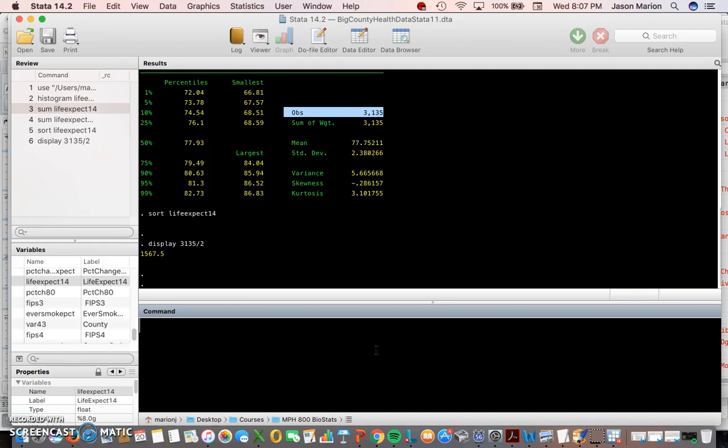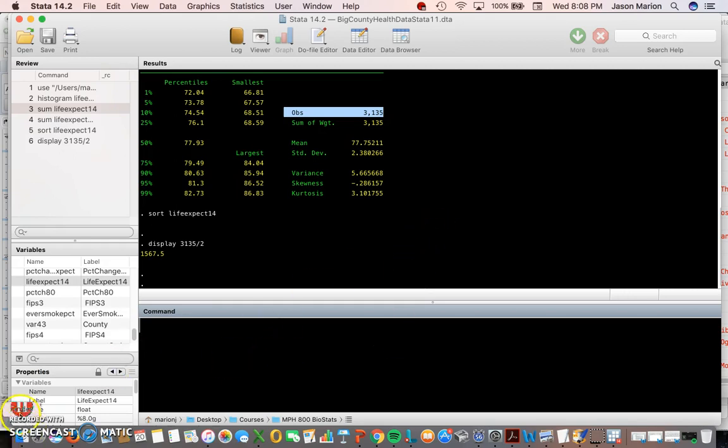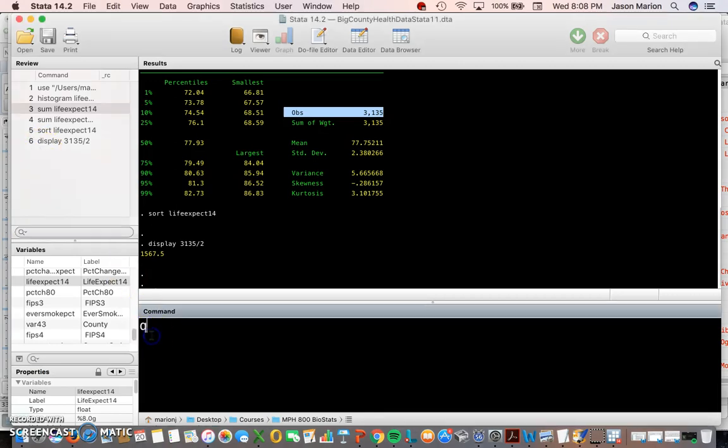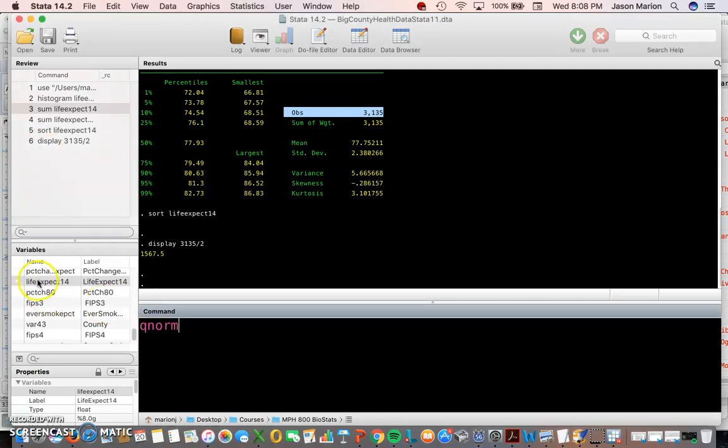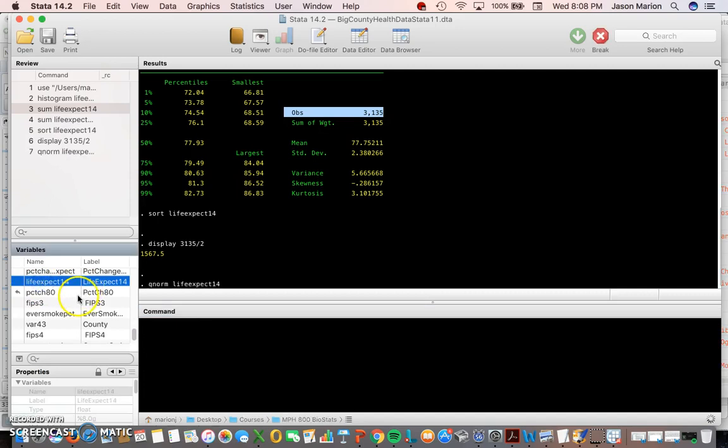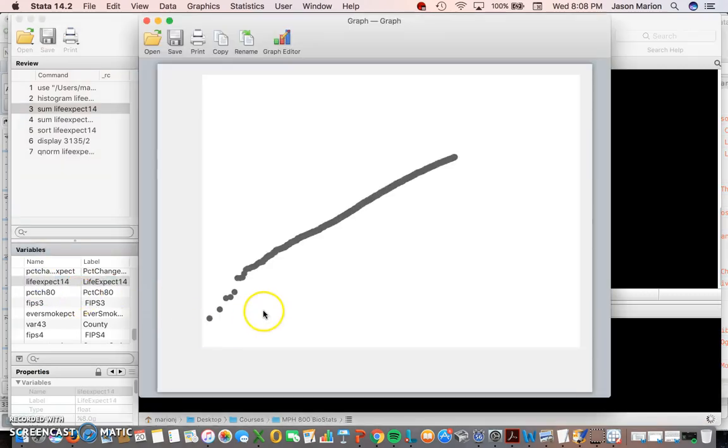If we want to see if our data fit the bell curve we can straighten out the line and do what's called a QQ plot. It's 'qnorm' and then I'll do life expectancy.